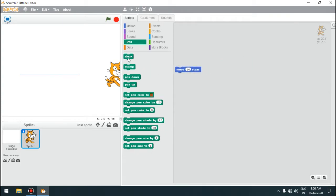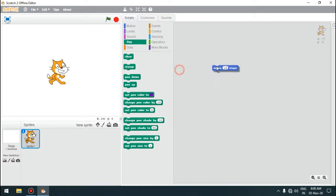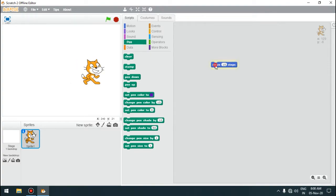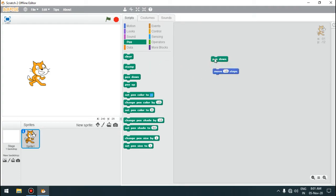To clear the line, we can click on the clear block — you can see the line is cleared from the stage. Now if we click the move block, the sprite is moving but there is no line appearing. But if we want the line to appear from behind the sprite as it moves, we have to use the pen down block.